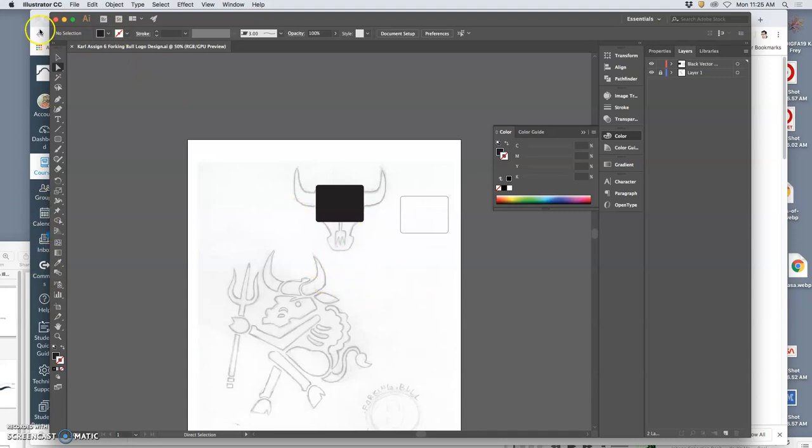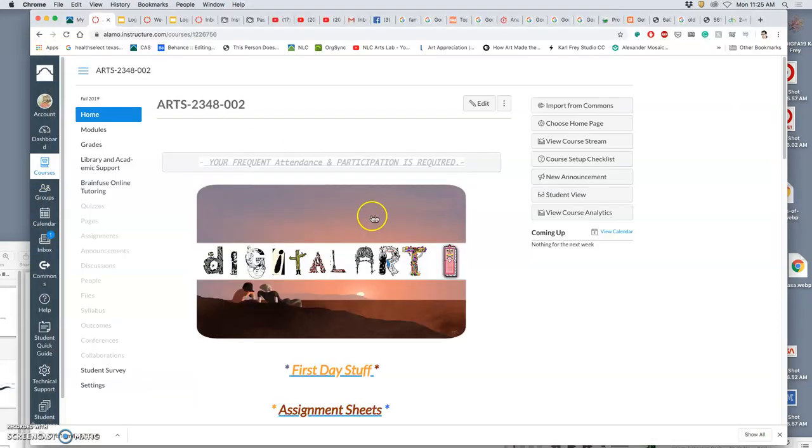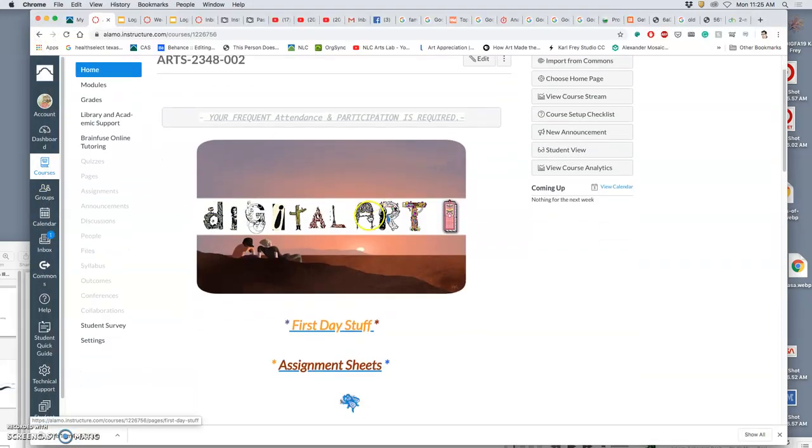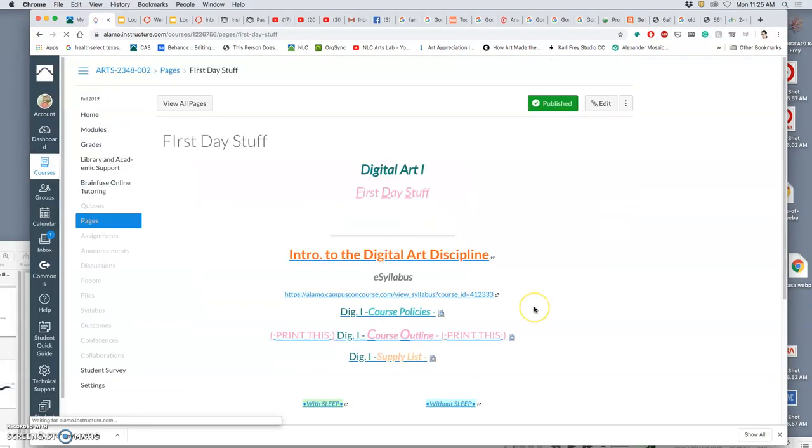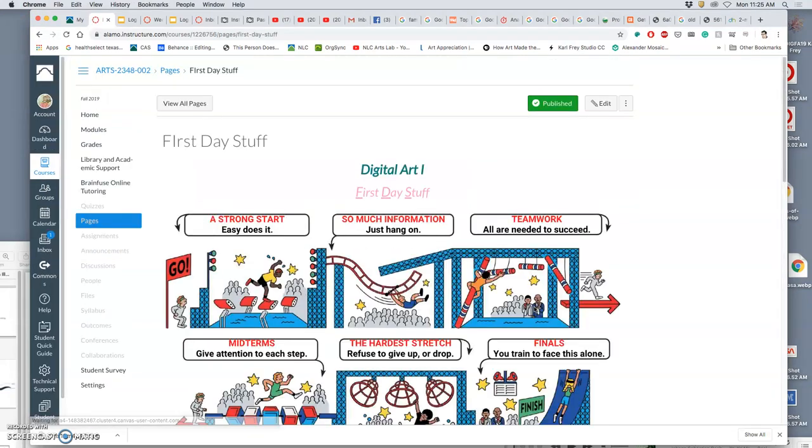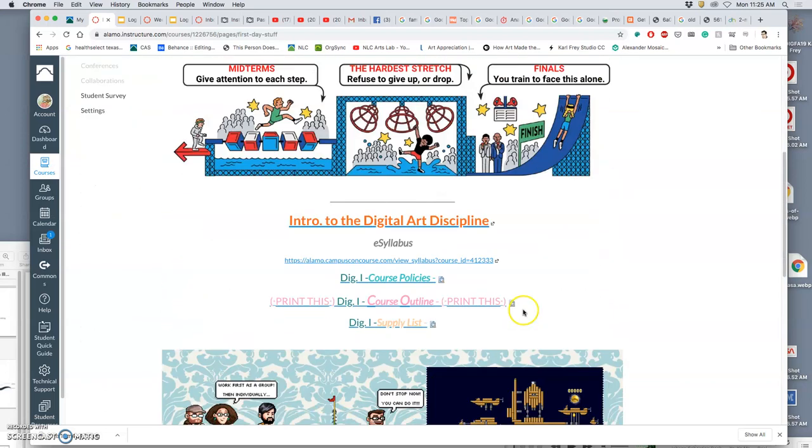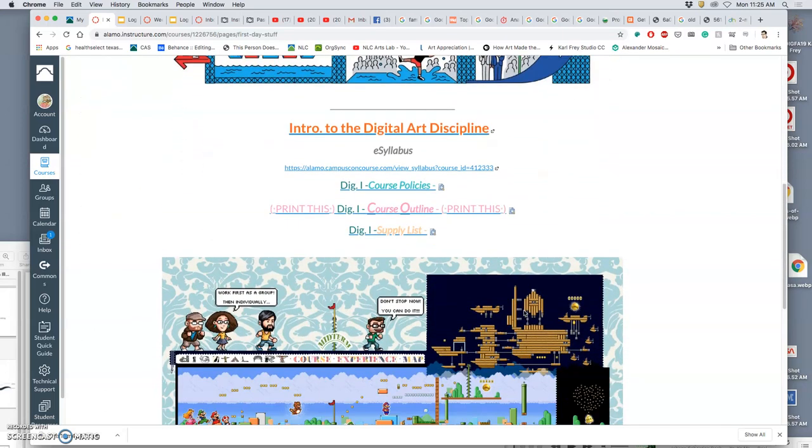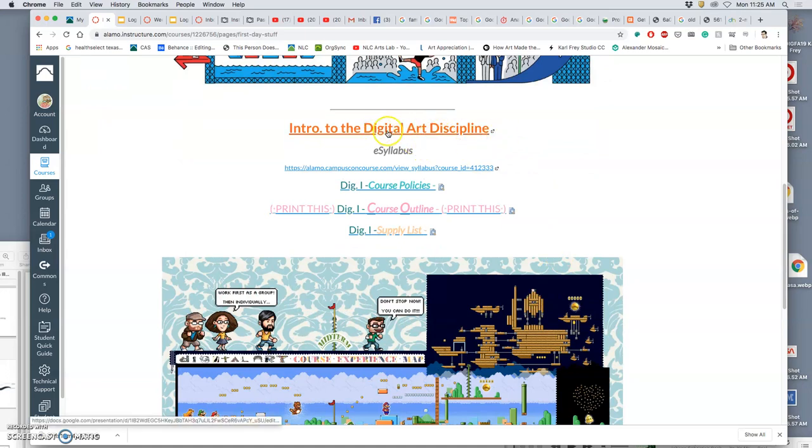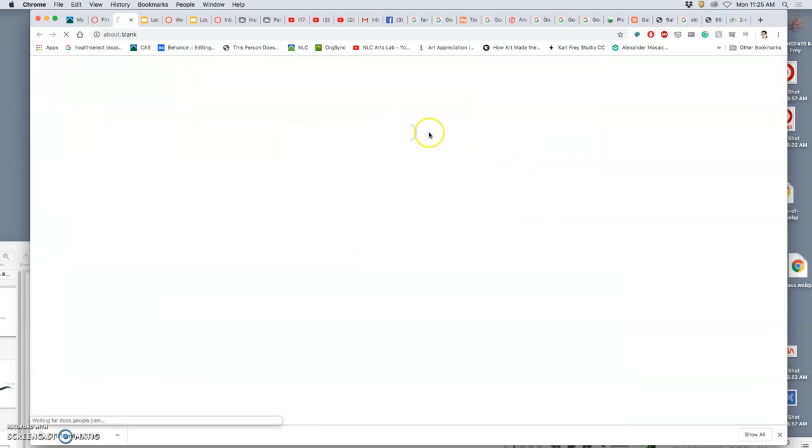So if we go back to our Canvas course, and we go to our homepage, and we go to first-day stuff, we are now at the midterms. This was a long time ago, right? Six weeks ago. Seven weeks ago. Something like that. Eight weeks ago now. And you go to the Intro to Digital Art Discipline, to these slides.